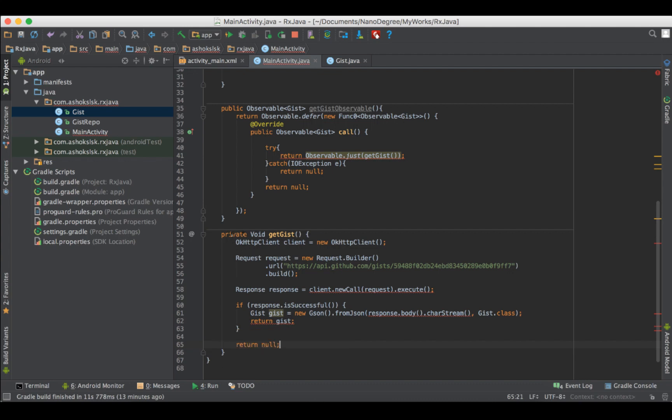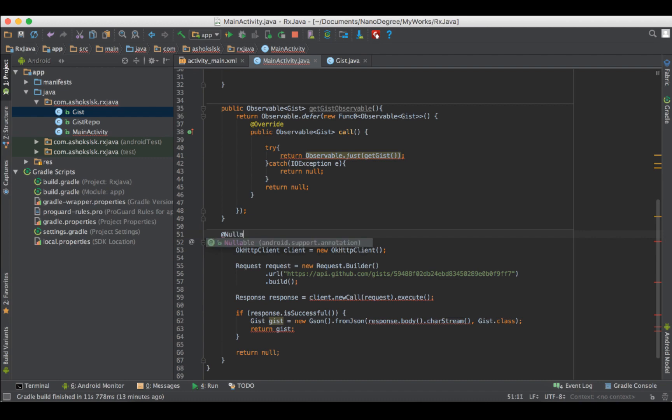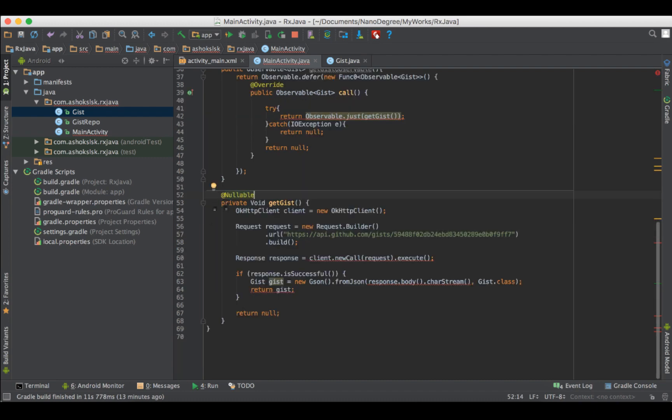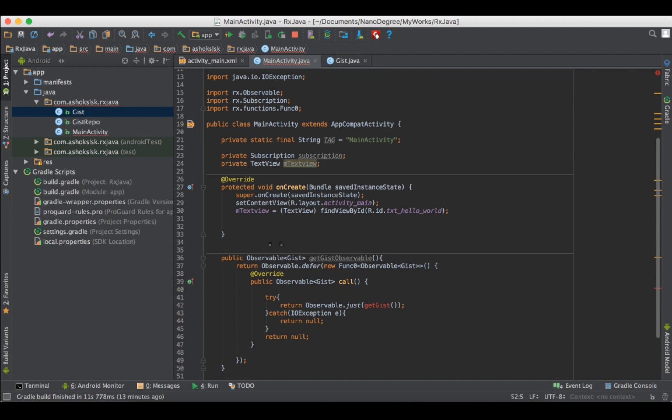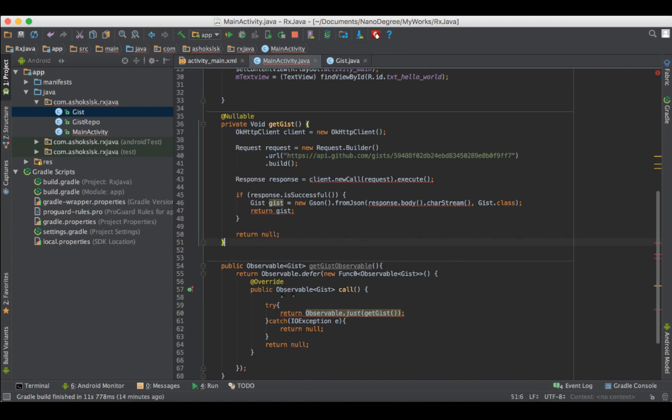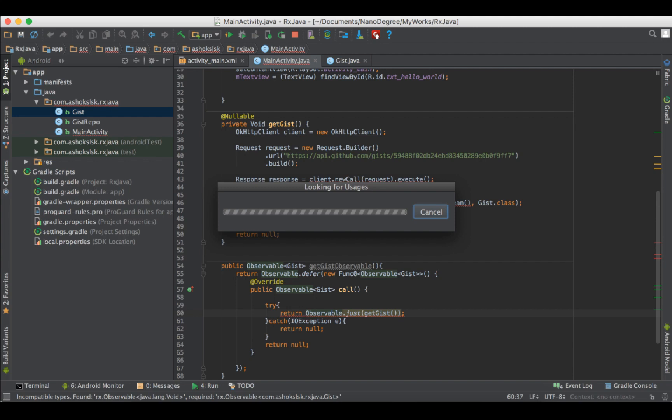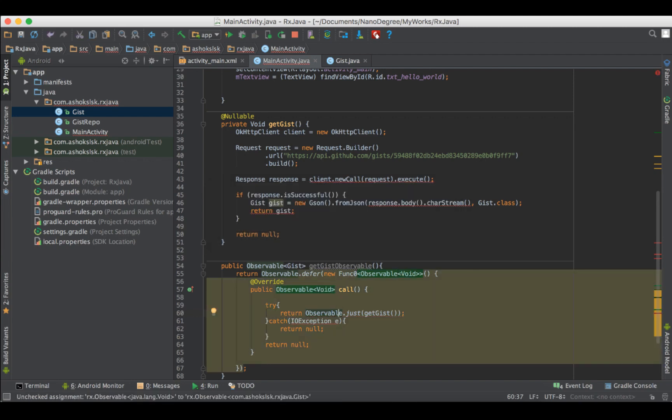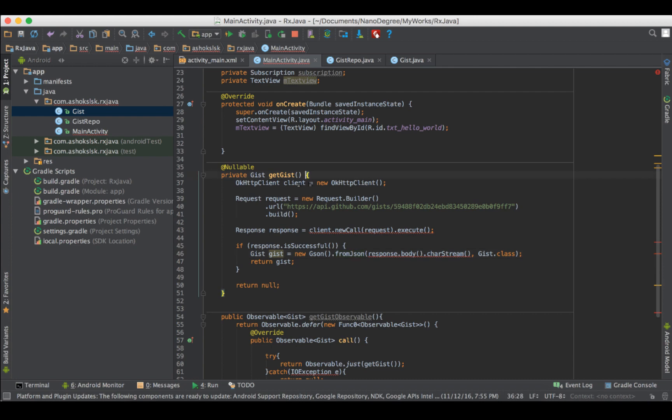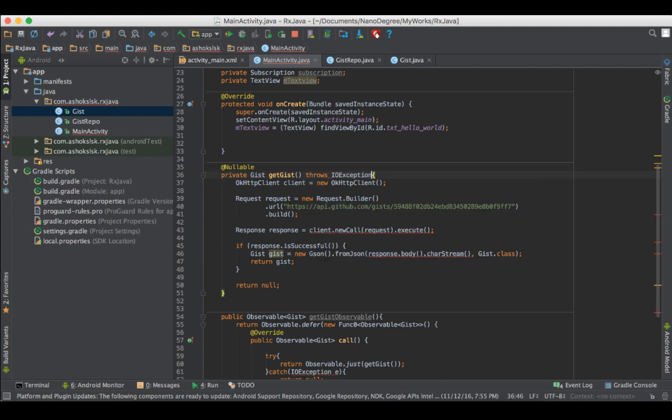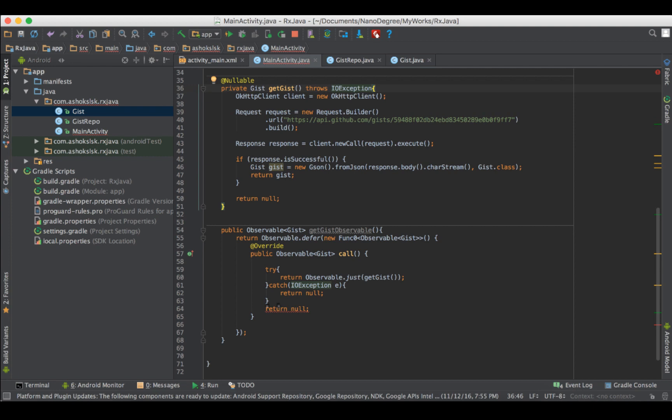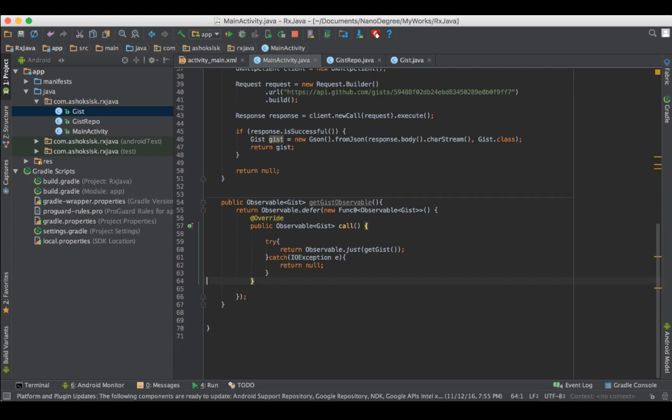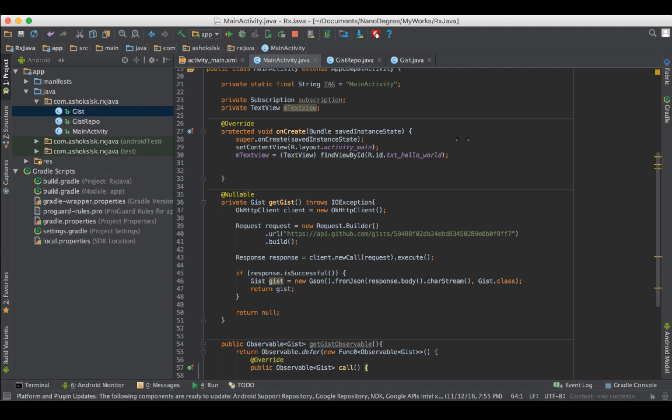So the gist needs to be the type of gist that we have created in the project. At nullable annotation for catching null point or exception. Let's see this error. Oh, I have to add the ioException in the getGist method. And throws ioException. We don't need this extra return. So let me delete it. Everything is fine. Good as new.